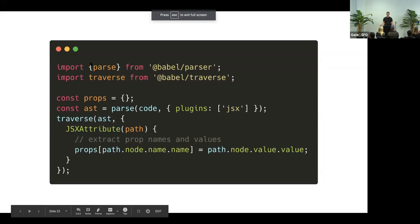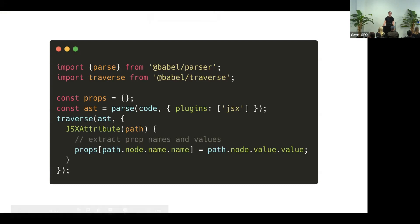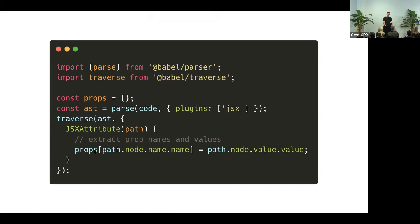And this is how it looks like in the code. You import parse from the Babel parser. And you give it your code, and it gives you back the abstract syntax tree. And then you take this tree and pass it into traverse function with your visitor function. And inside of the function, you can get the prop names and values.